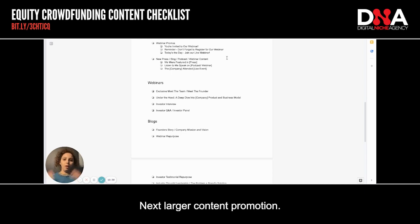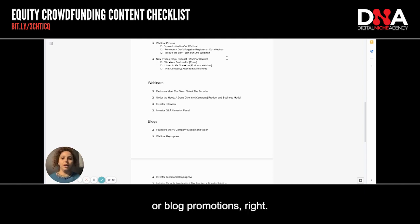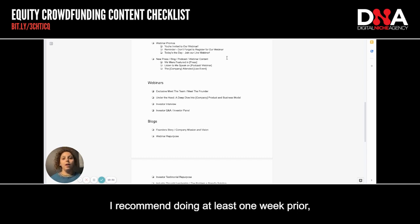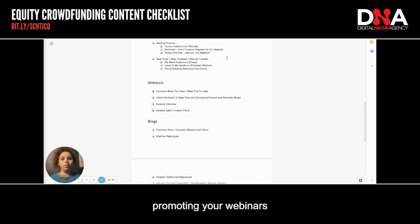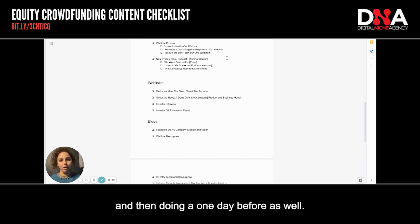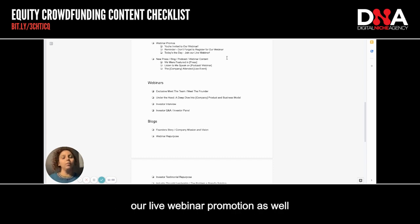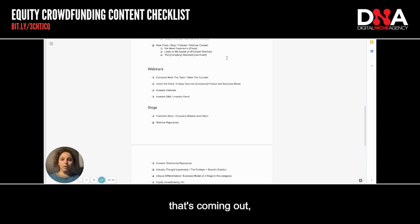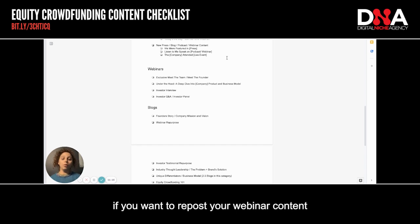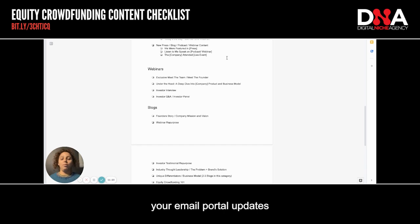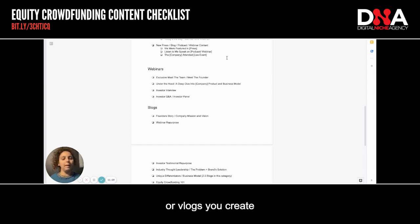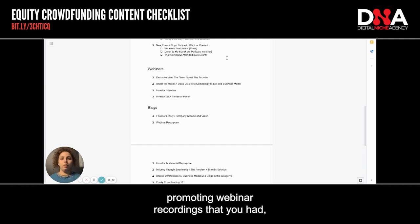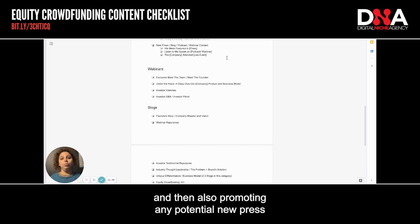Next, larger content promotions — webinar promotions or blog promotions. You should be emailing people, submitting a portal update, and posting a social post whenever you are going to run a webinar. I recommend promoting at least one week prior and then doing a one day before as well, plus a today's-the-day join our live webinar promotion across all channels. And for your blog: if you have a new blog, have been featured on a podcast, or want to repost webinar content for anyone who missed the live event, your email, portal updates, and social channels are a great place to repurpose that content. You should be promoting new blogs, podcast features, webinar recordings, and any new press or coverage you've received.